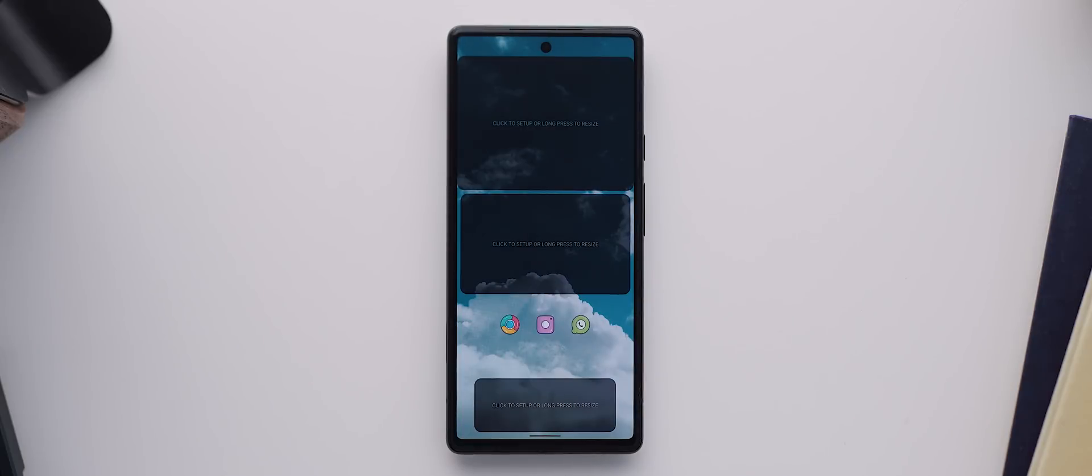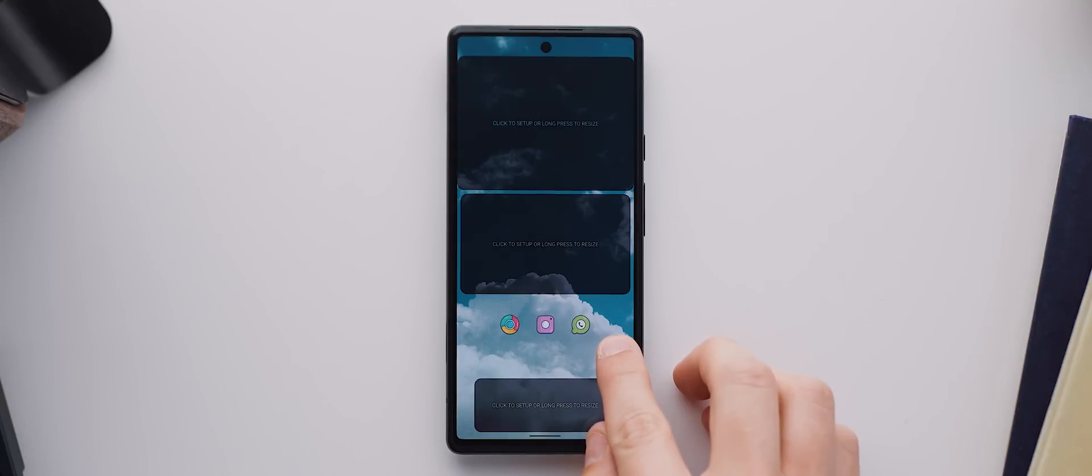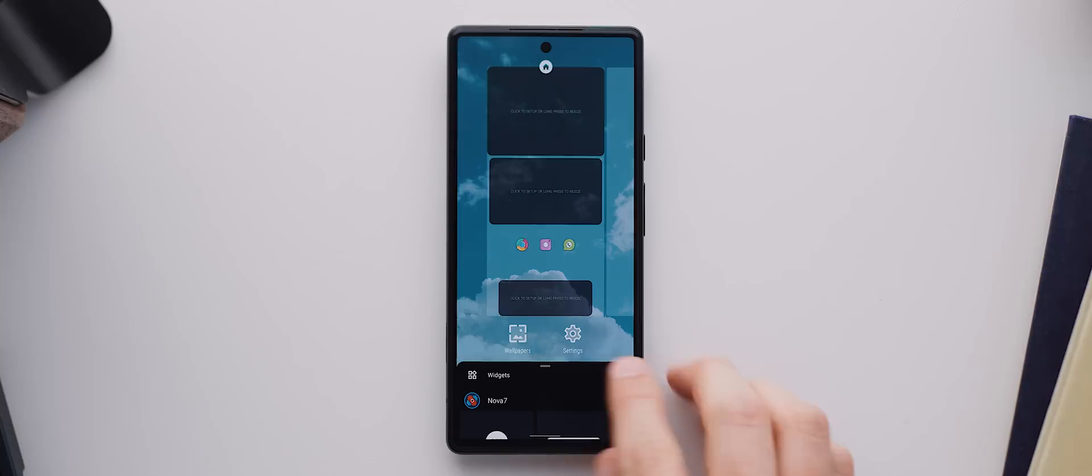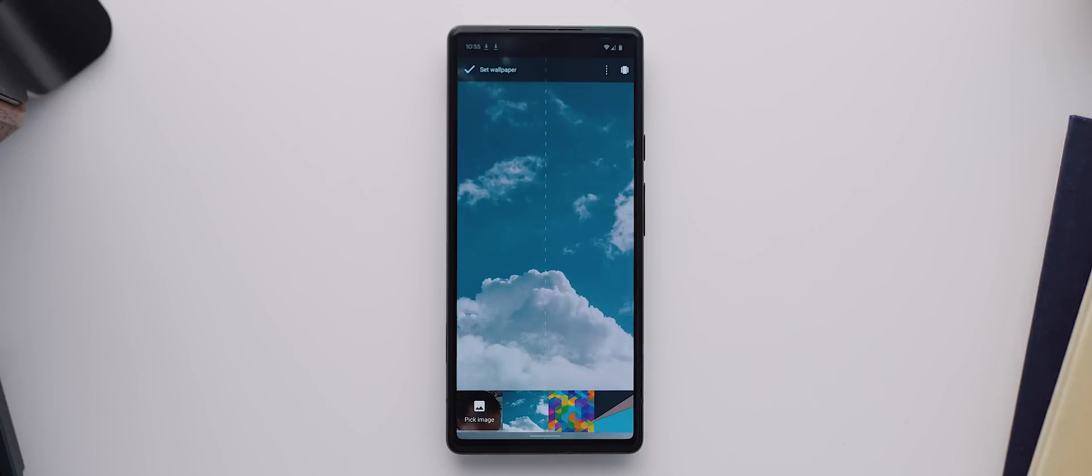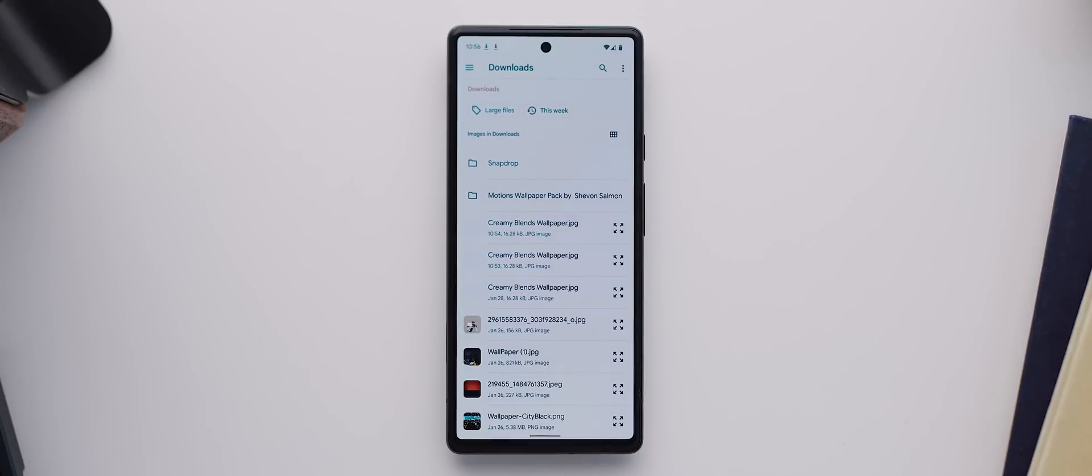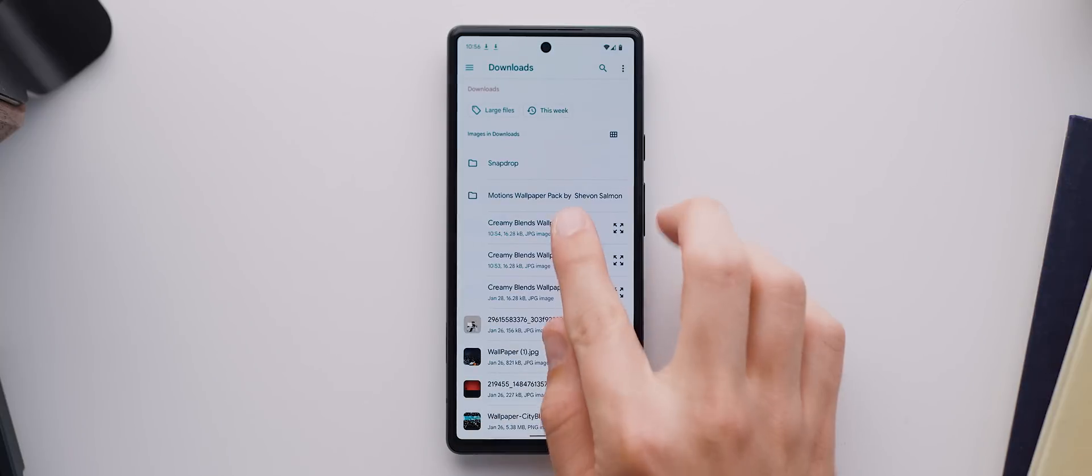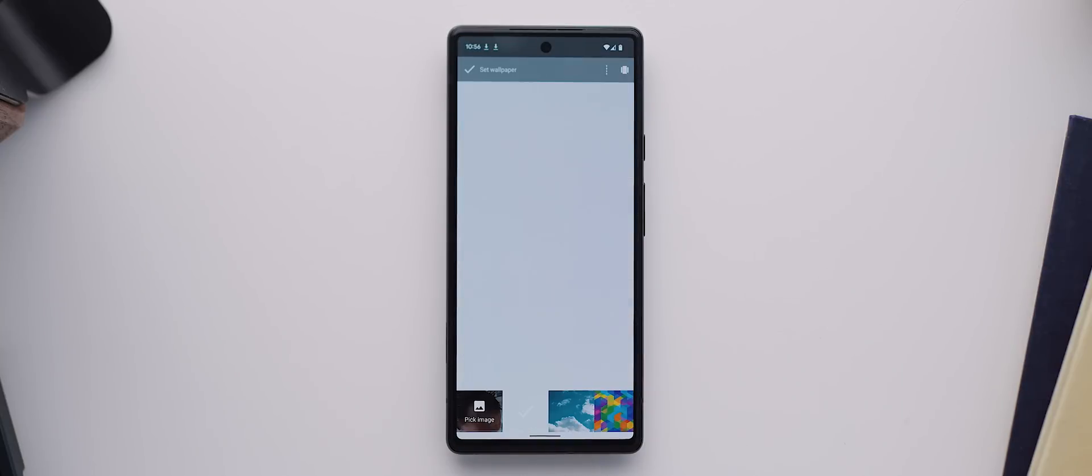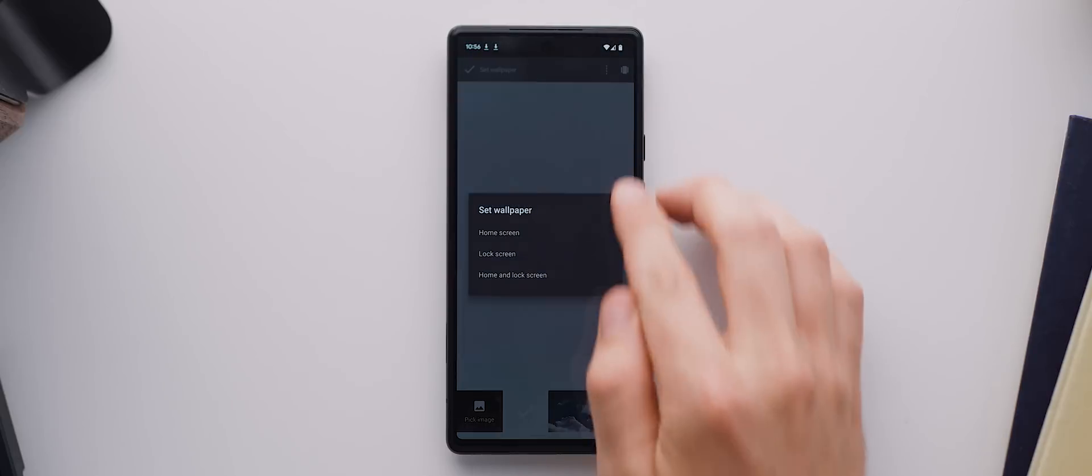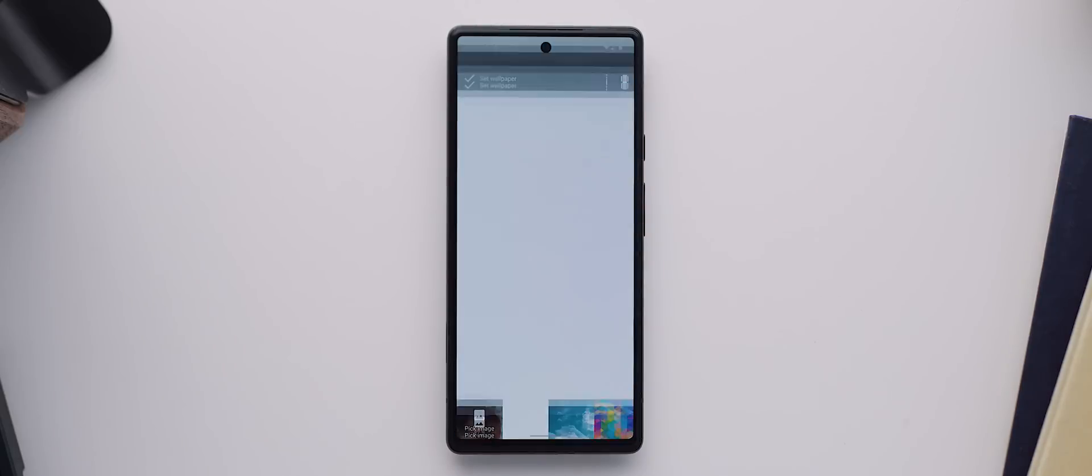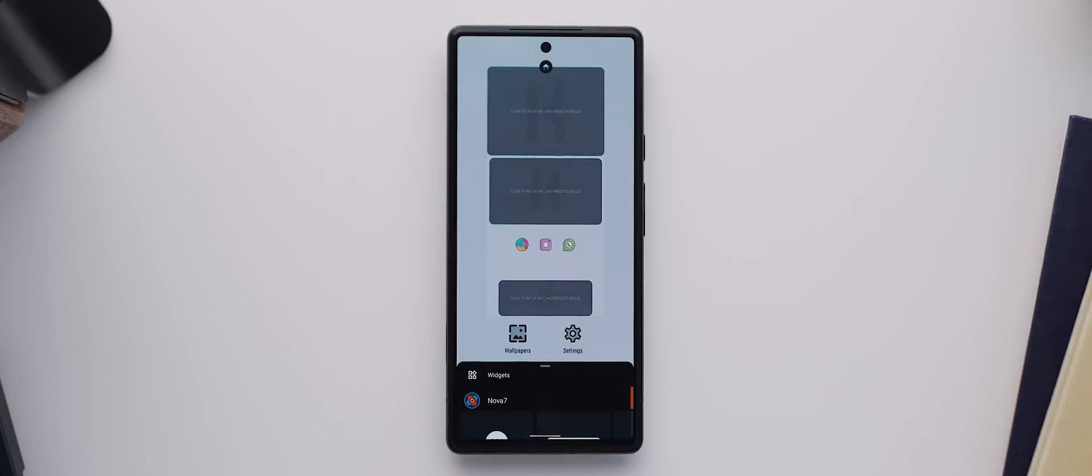With that done, you should now be able to see three app icons towards the bottom there and three blank widgets ready for us to set up. But before we do that, we'll long press our home screen and tap on Wallpapers. We'll then locate and select the recently downloaded wallpaper file. And with that done, all we now need to do is set up these widgets.